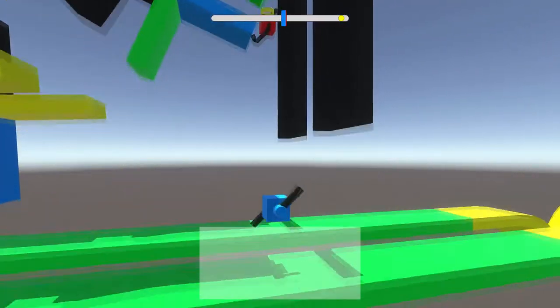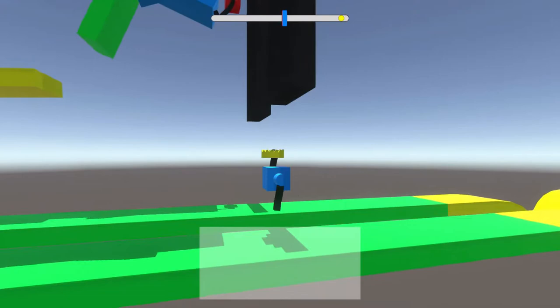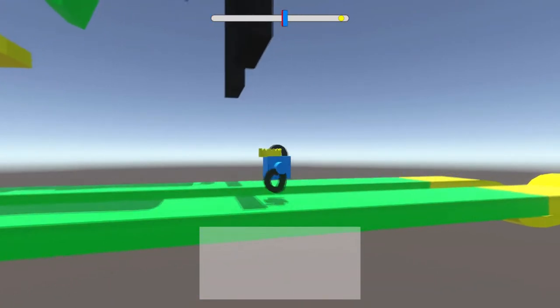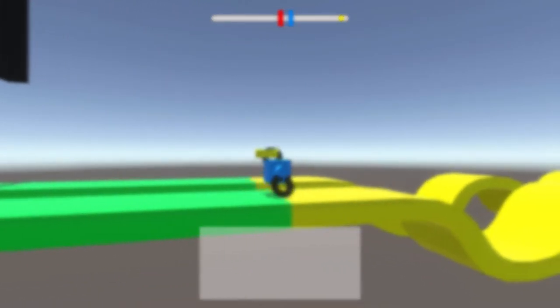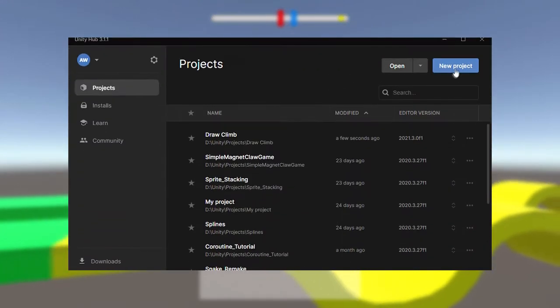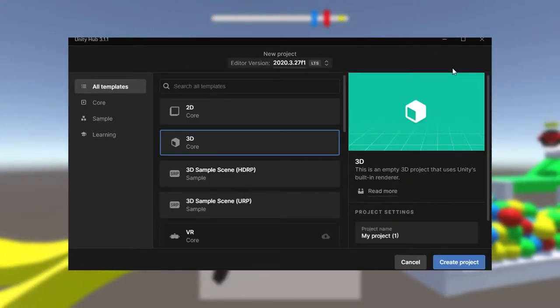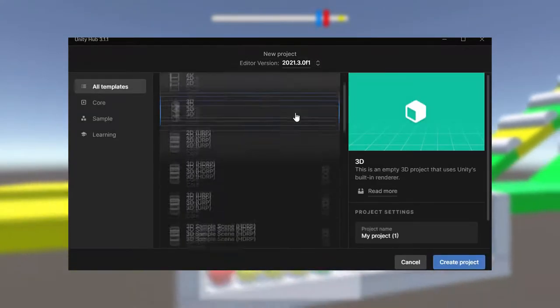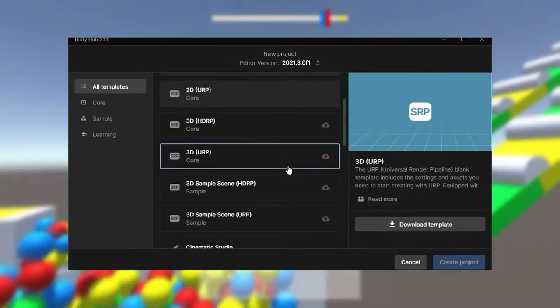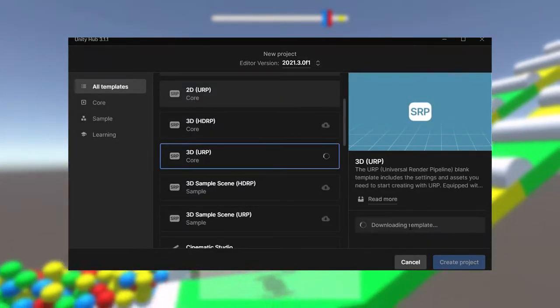So in part one we're looking at how to draw a mesh in Unity. To begin with we need to set up a new Unity project.